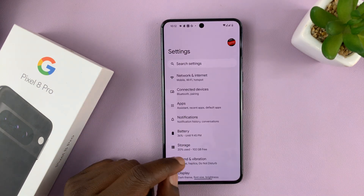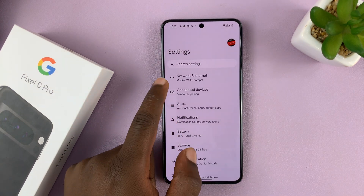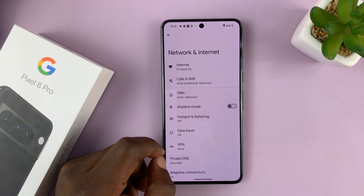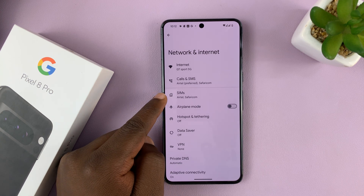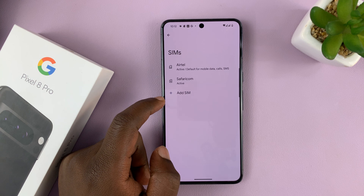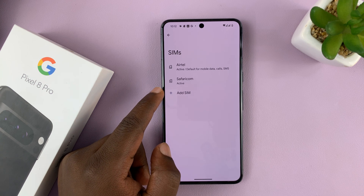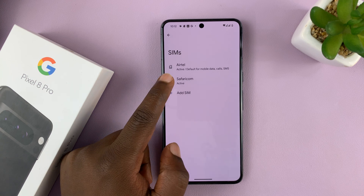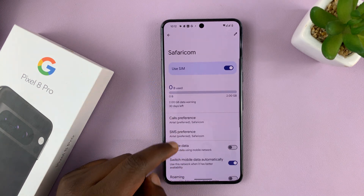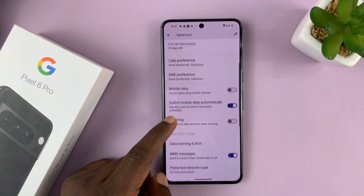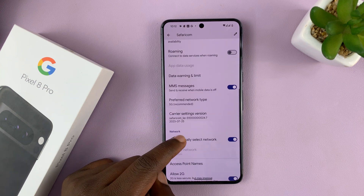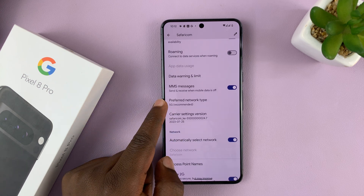Go to Settings, then go to Network and Internet, tap on that, and then go to SIMs — which basically means the SIM cards — and then choose the SIM card that you want to turn 5G on or off for. For instance, I have a Safaricom SIM card here. What you want to do is go to Preferred Network Type.